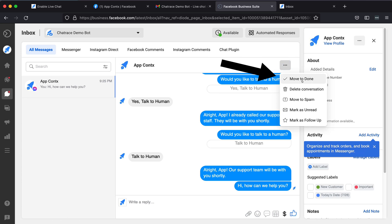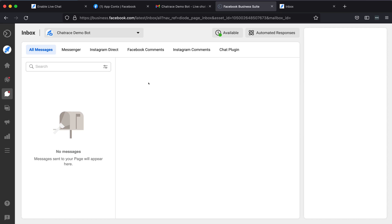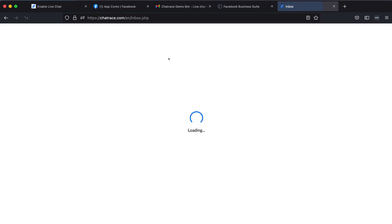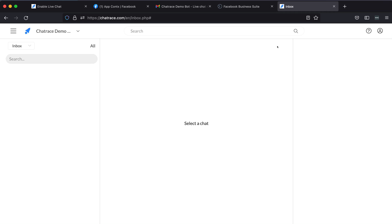Or disable the live chat by moving the conversation to the done folder. You can also check inside your ChatRace inbox where you can do the same — reply to the user or disable the live chat. Once the live chat is disabled, the user will move to the done folder, which means the bot automation is again enabled.